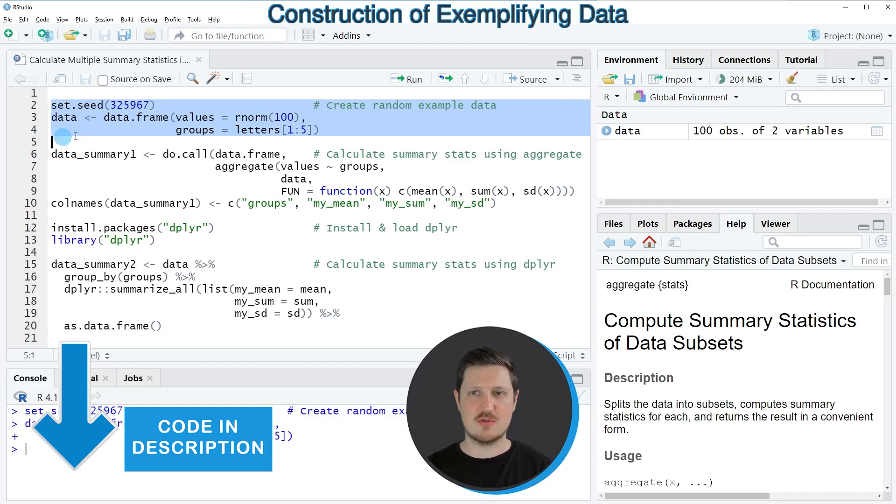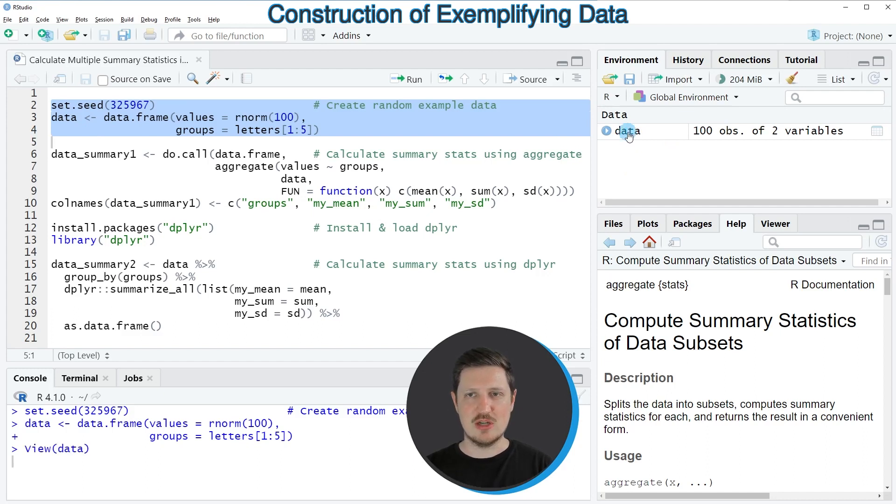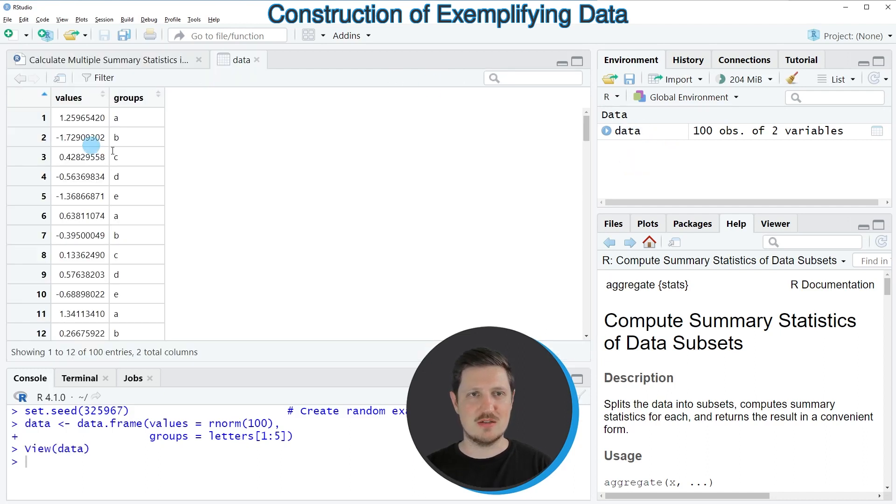If you run these lines of code you can see at the top right of RStudio that a new data set is appearing which is called data. And if you click on this data set a new window is opened which is showing the structure of our data frame.